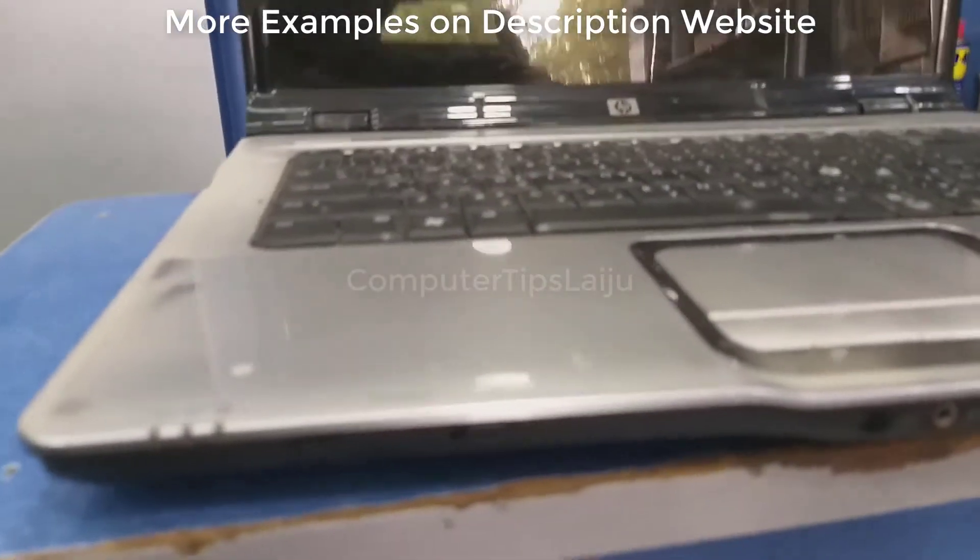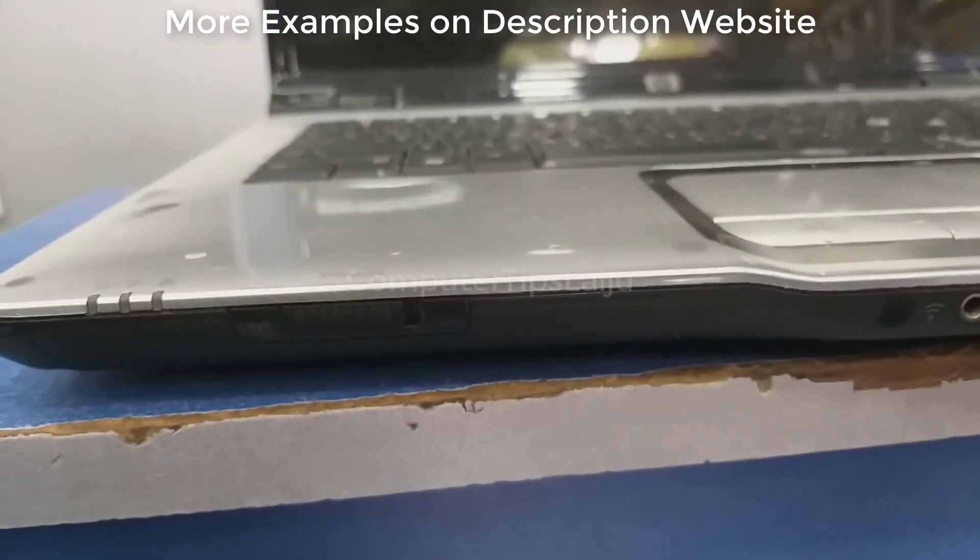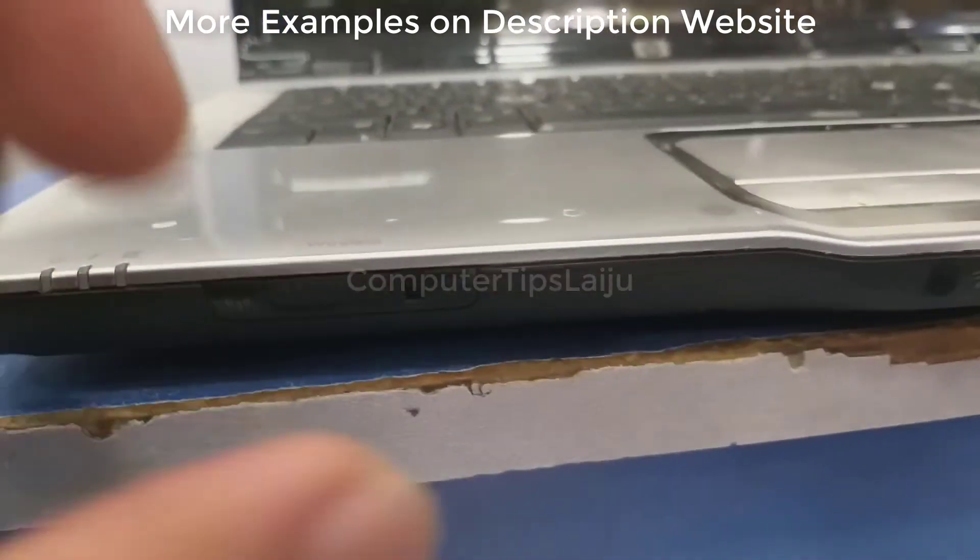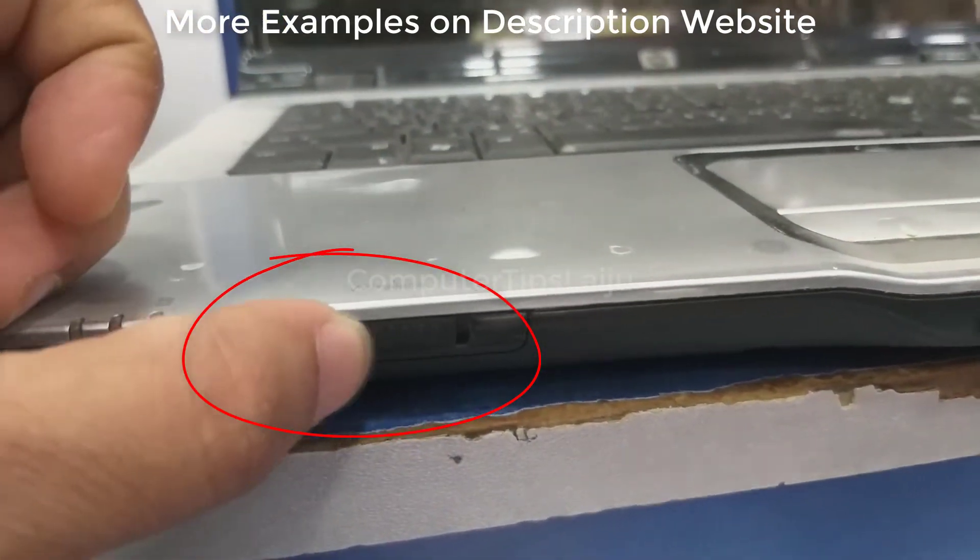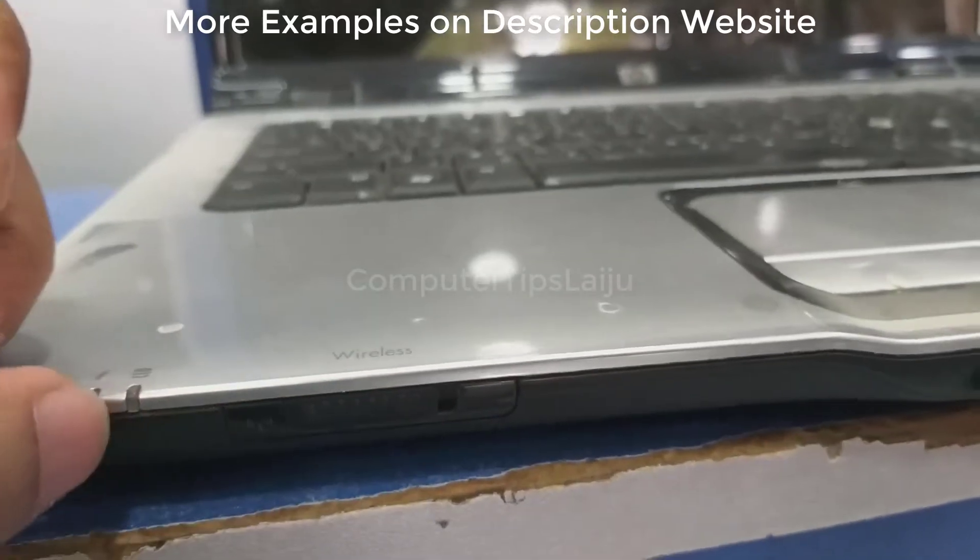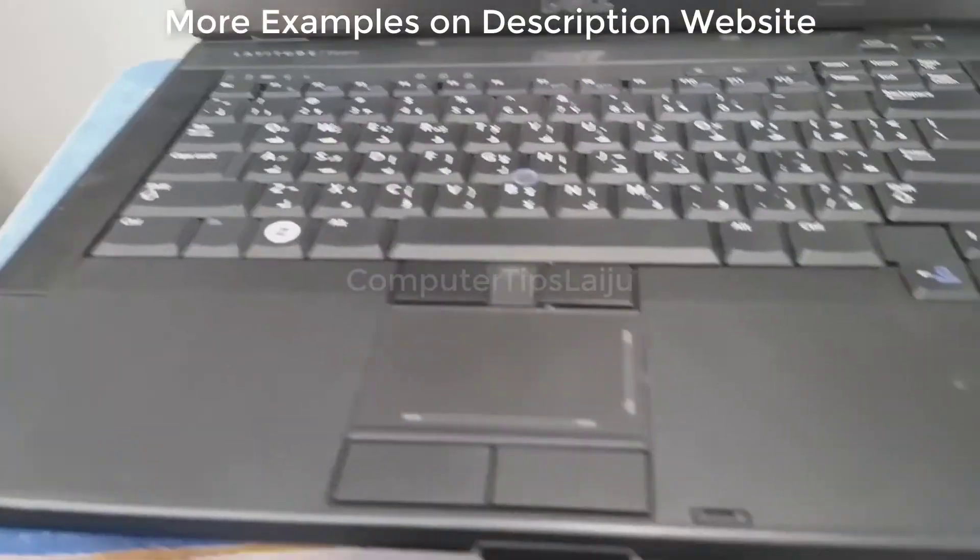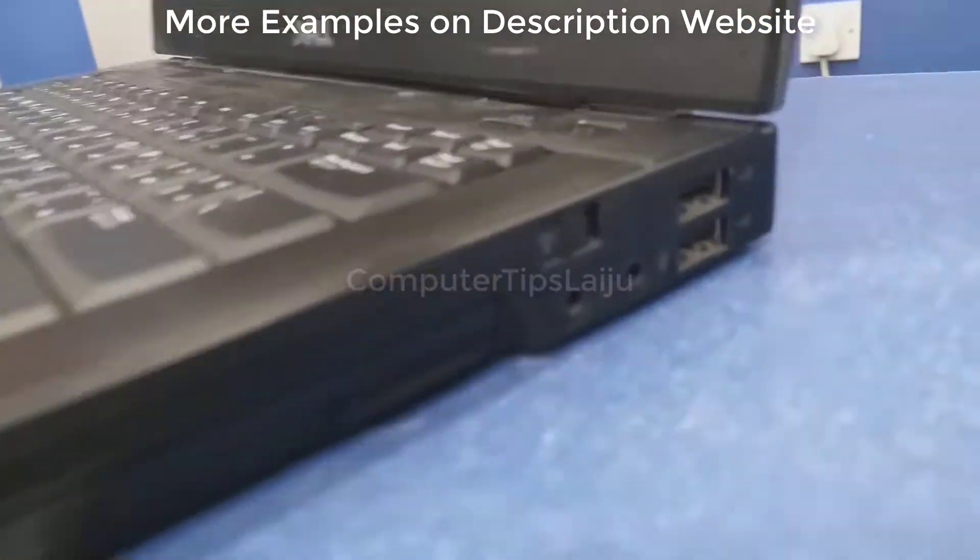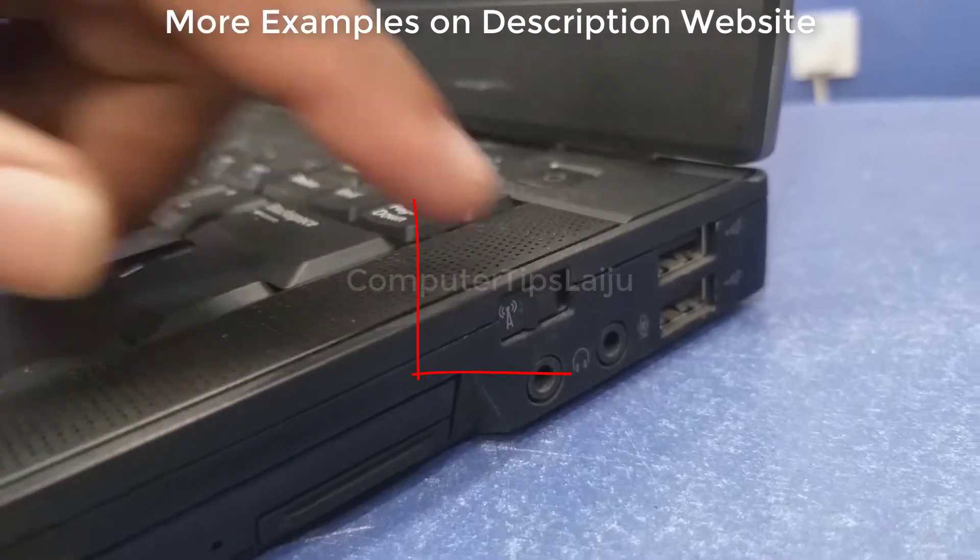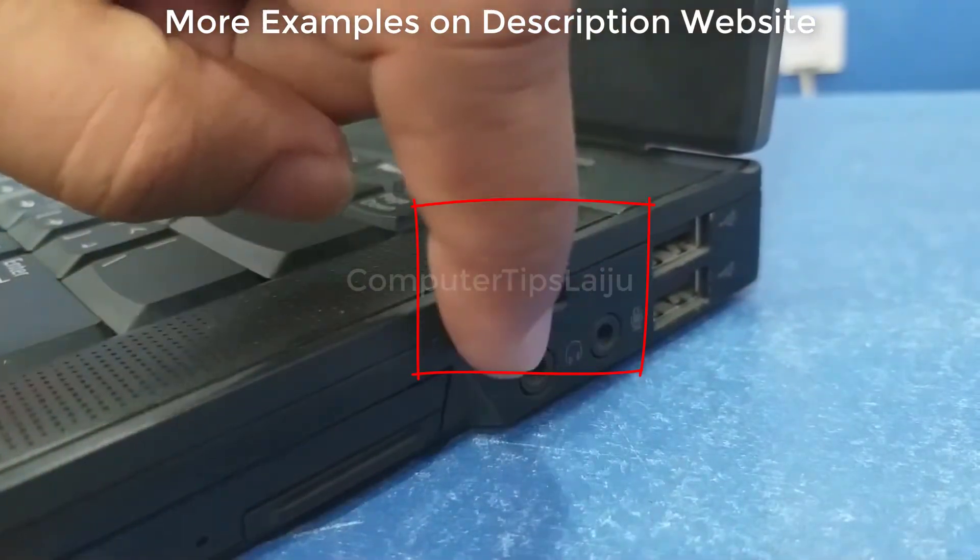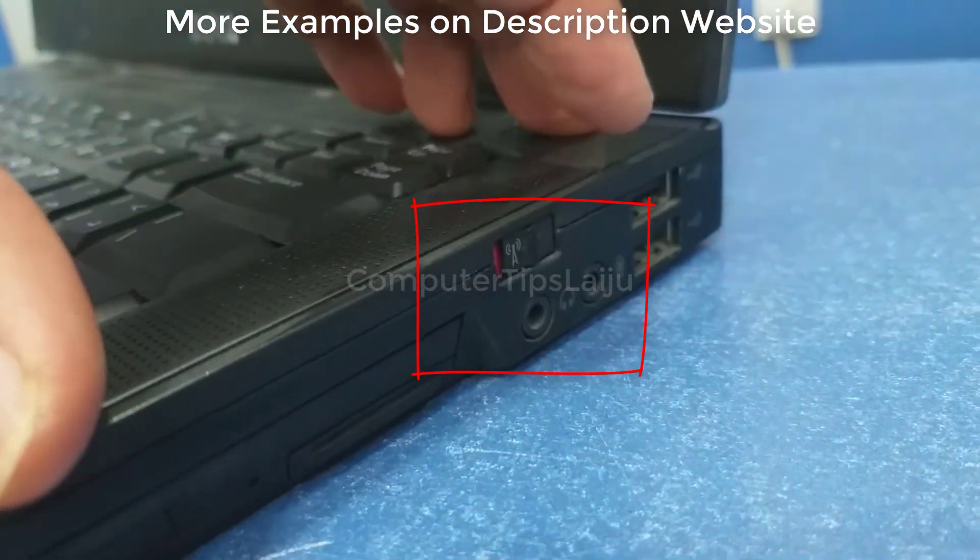Similarly, on this HP laptop also, you can see the Wi-Fi switch is located at the front side of the laptop. This Dell Latitude model have Wi-Fi switch at the right side of the body. Use this button to enable Wi-Fi.